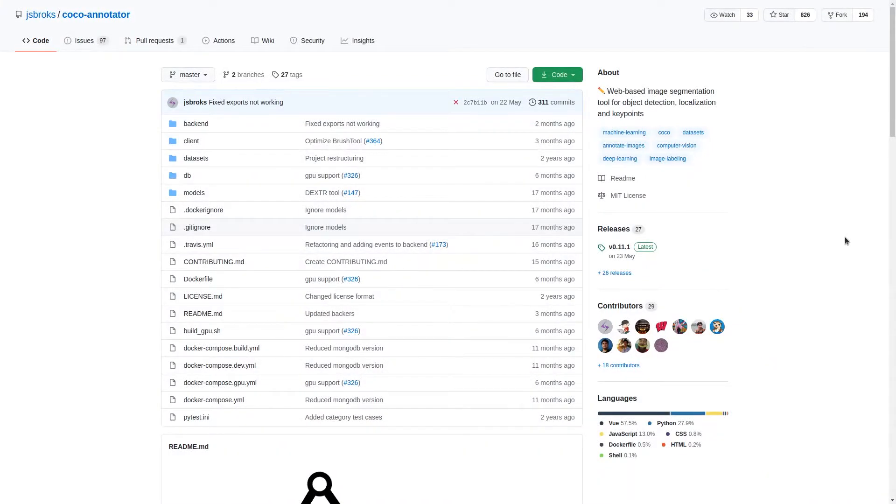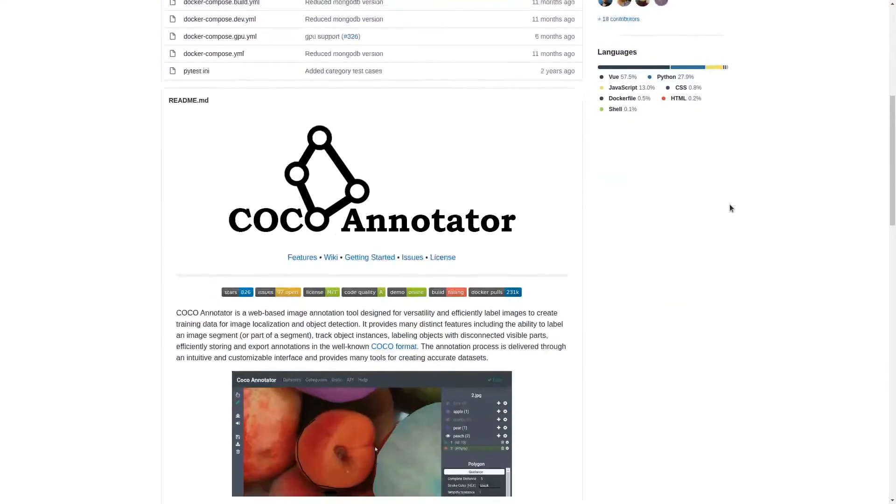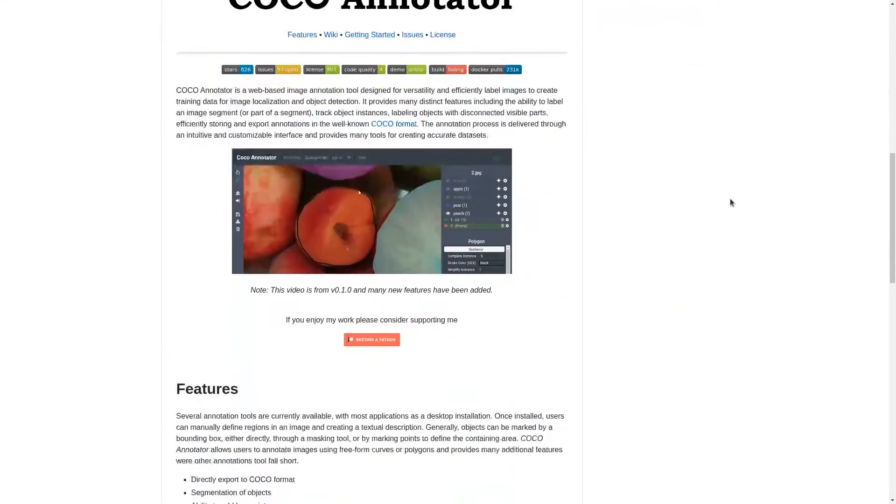So in this video, we're going to be taking a look at Cocoa Annotator. It's a web-based annotation tool designed for creating datasets in the Cocoa format. It offers many advanced features compared to its competitors.